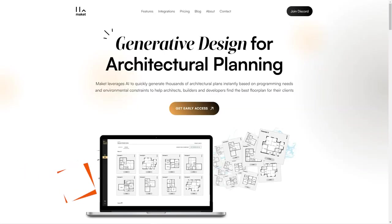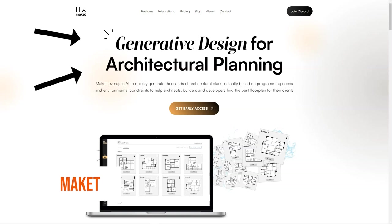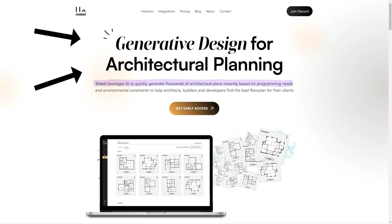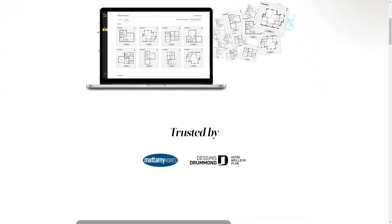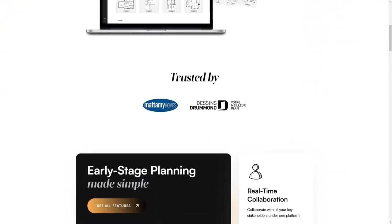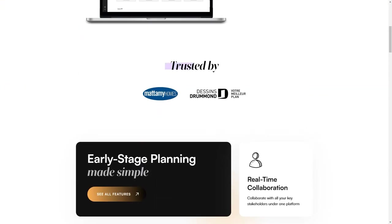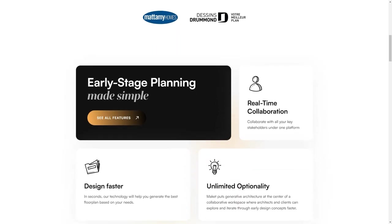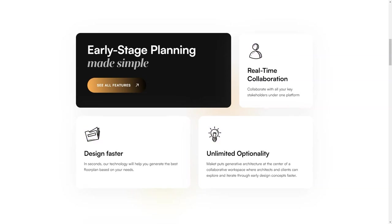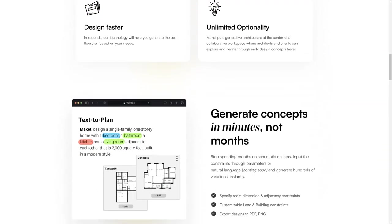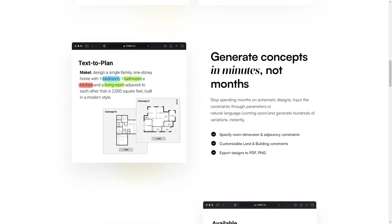Have you heard of Makeit? It's an AI-based generative design software that's changing the game for architects, builders, and developers. If you're in the business of creating architectural plans, you need to know about Makeit. What sets Makeit apart is its use of artificial intelligence to help users find the best floor plan for their clients. The algorithm understands project constraints and allows for customization of the size and shape of the land and desired space between rooms.